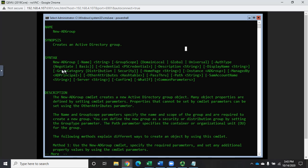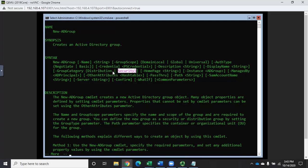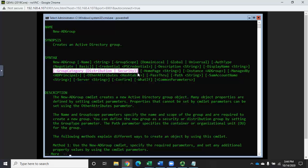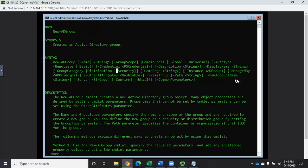The group category can be either distribution or security. Security groups can have permissions; distribution groups can't. Distribution groups are only useful if you're integrating with Exchange — they basically become a contact list. Notice the group category parameter is in square brackets, meaning it's optional. If you don't set it, it defaults to security. The only things you really need to specify are the name and the group scope.